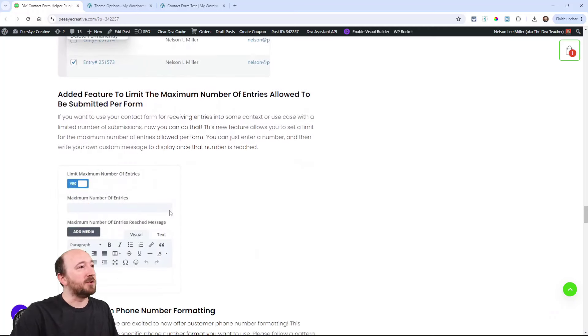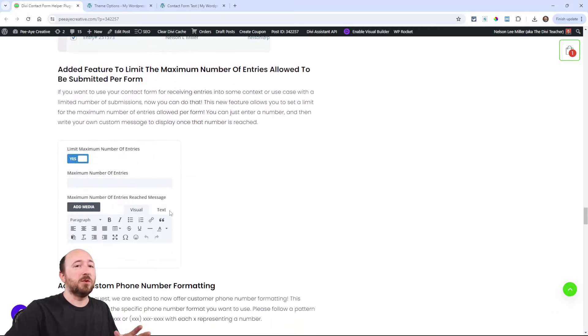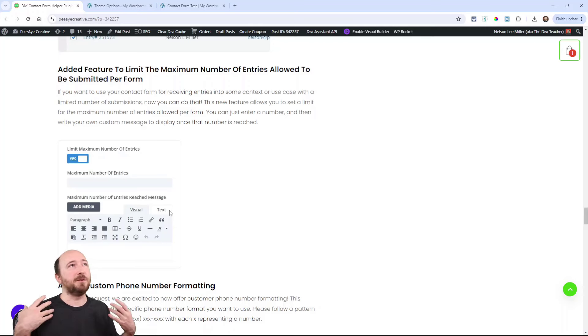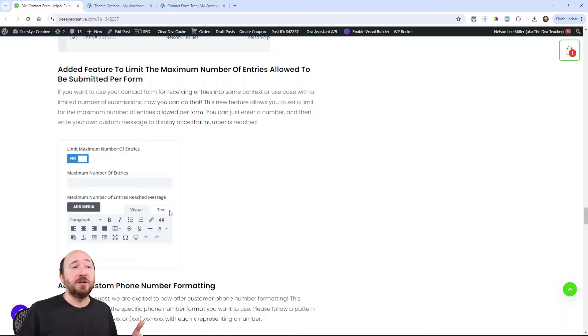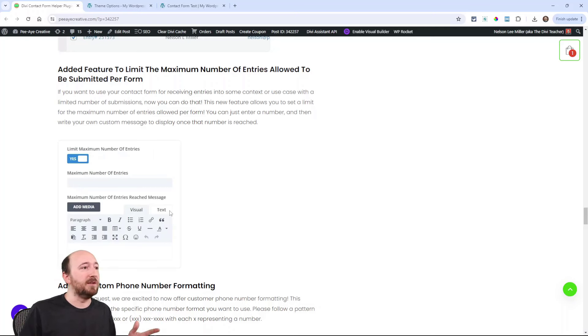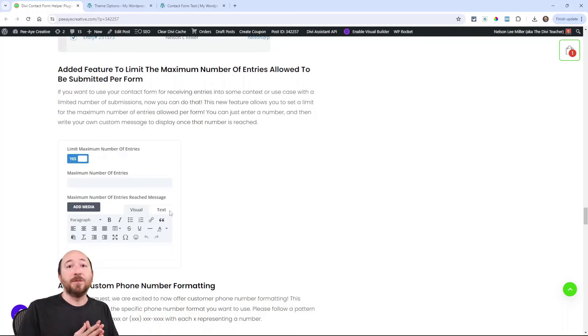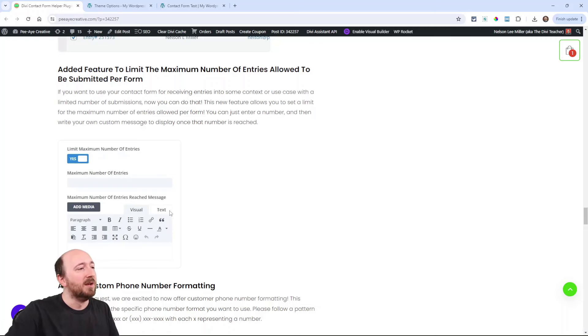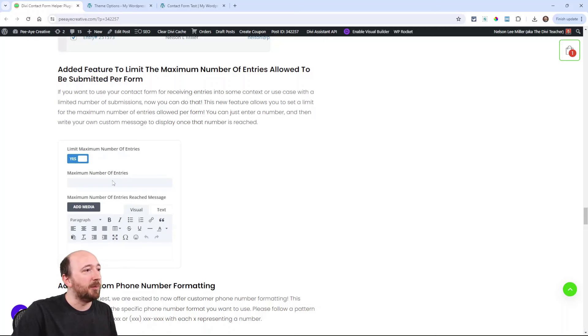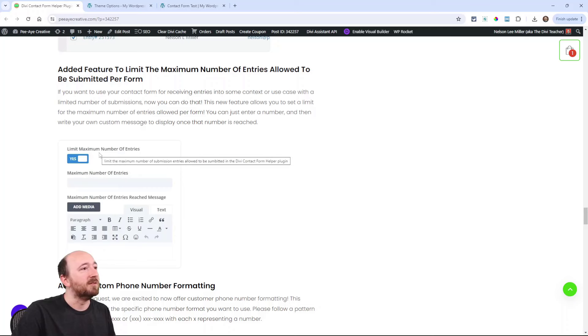Here's an interesting feature. So some people use a form for collecting entries for something, a contest or registration for something where there's only 50 allowed or 10 allowed. Well, here's the cool thing. We actually had a surprising number of people ask this. So now you can limit the number of entries that it receives.